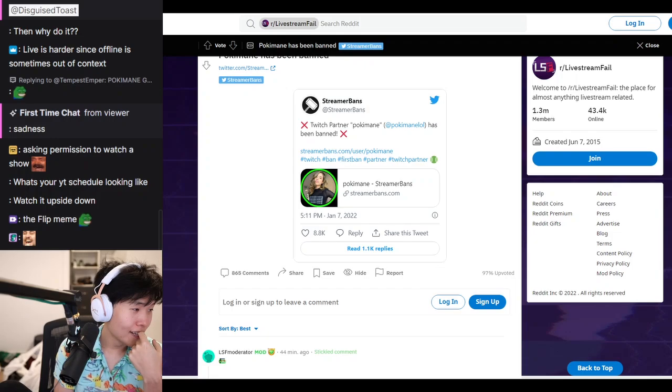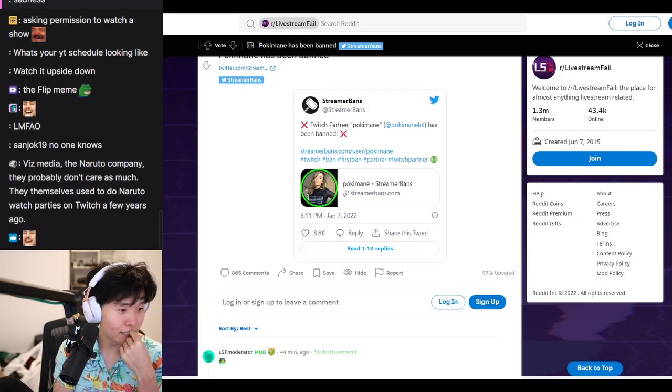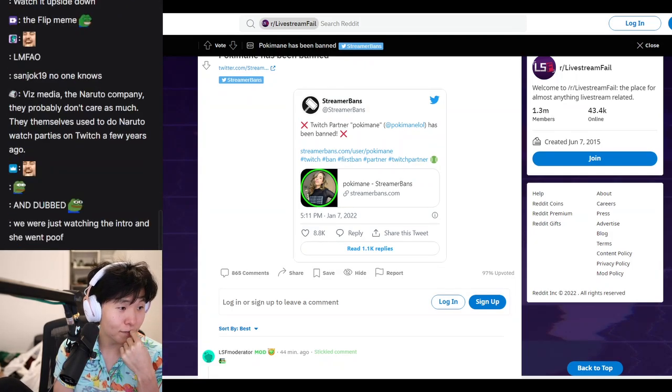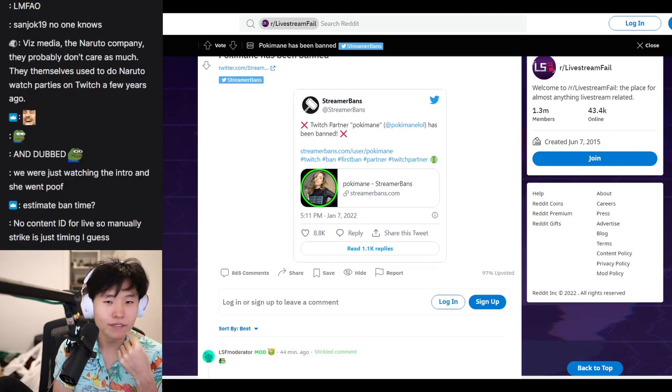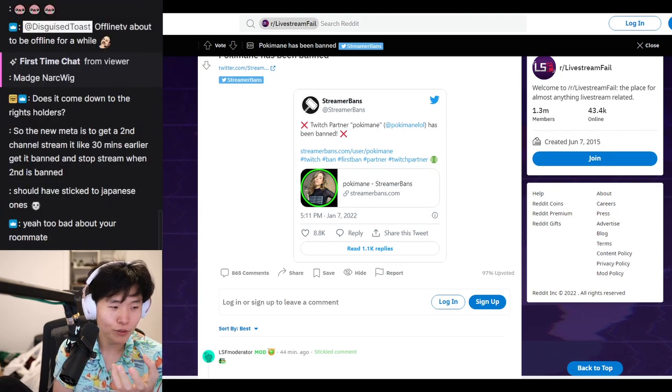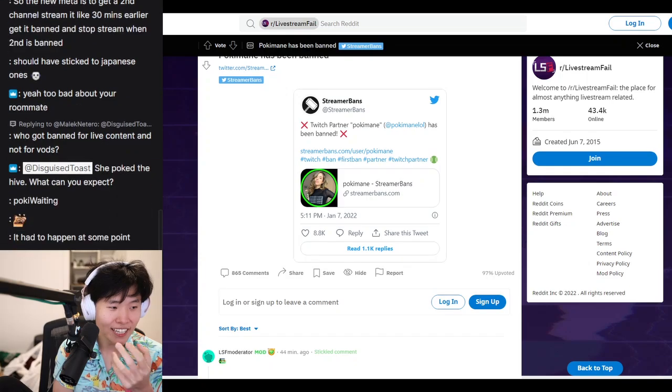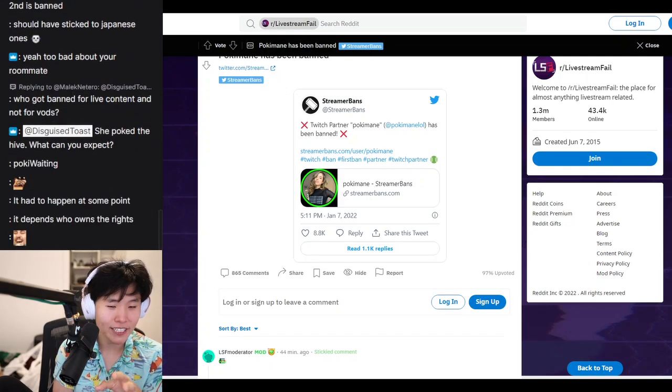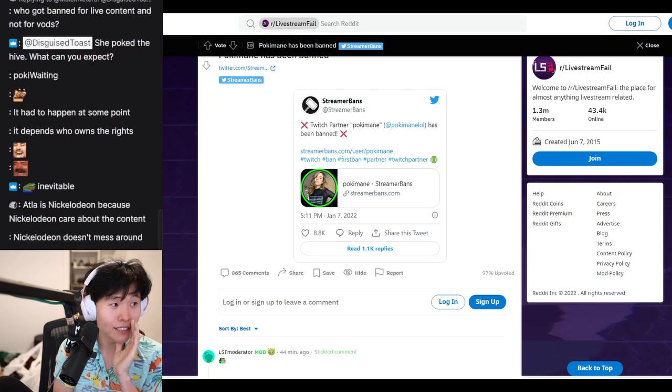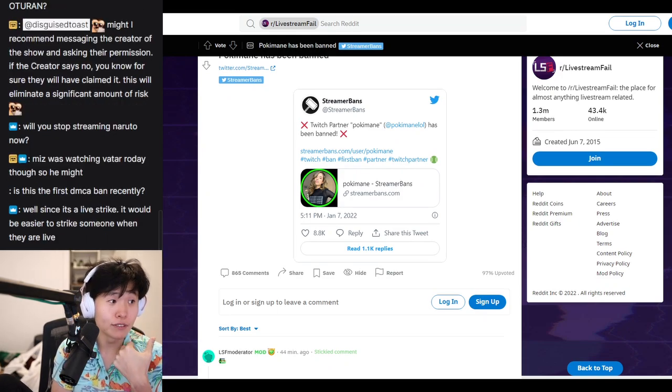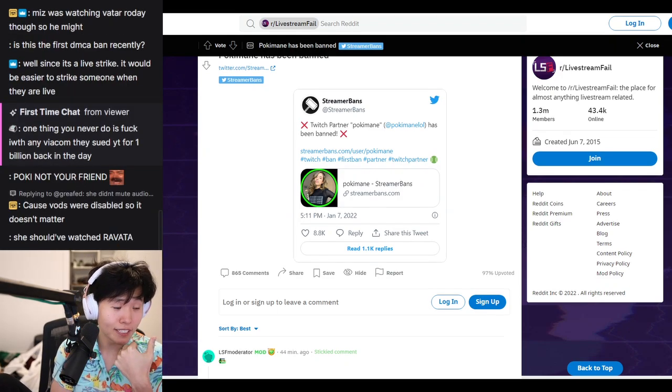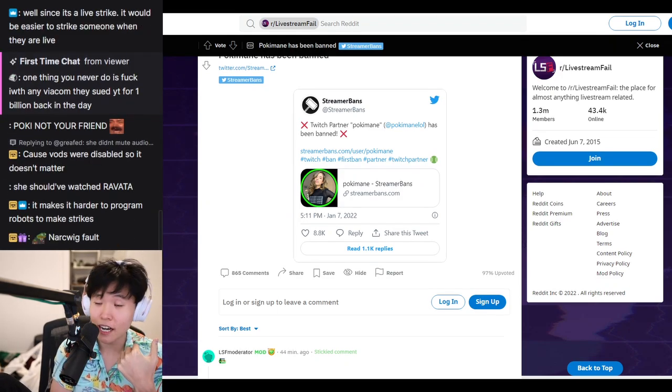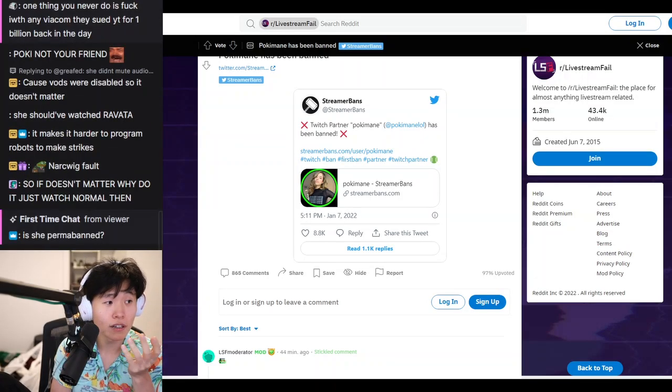But I think the problem is that people see what I'm doing and extrapolate it in a situation that doesn't necessarily apply. But even I don't know what applies or what doesn't. It is 100% possible that tomorrow I go live and I get striked for Naruto.